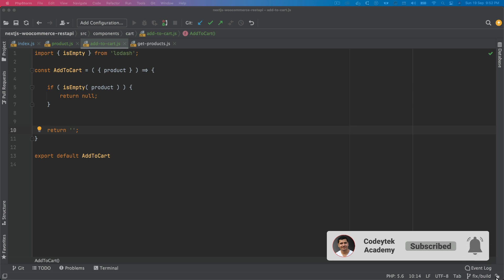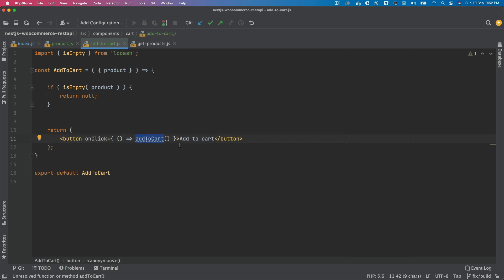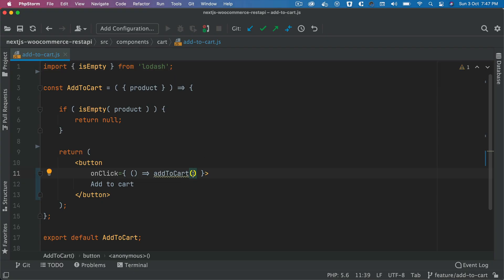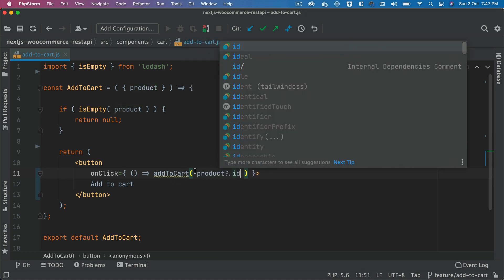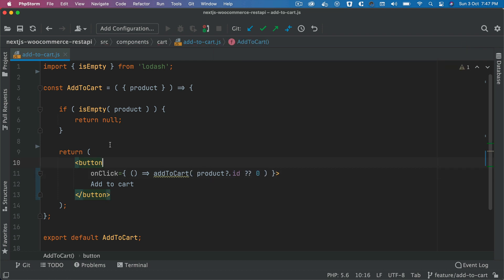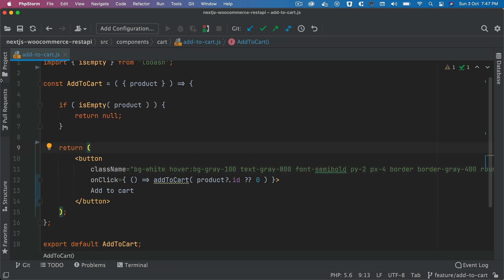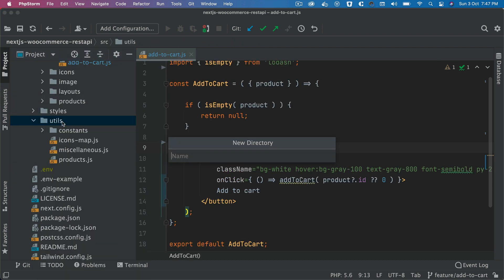In order to do the add to cart, we're going to hit an endpoint using Axios. First let's add a button — this button will call an addToCart function whose job is to add that particular product into the cart. We'll pass the product ID to this function so it can add that specific product. We'll also add some Tailwind CSS classes for styling.